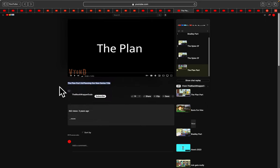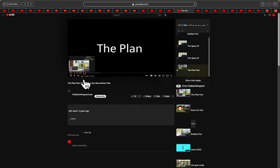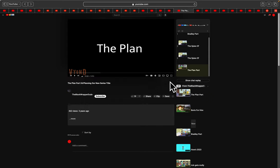The plan part 24 slash planning our new series title. Because like I said, I accidentally clicked this button. Like it clicked and it went to the nether episode, which was not part of this. So...